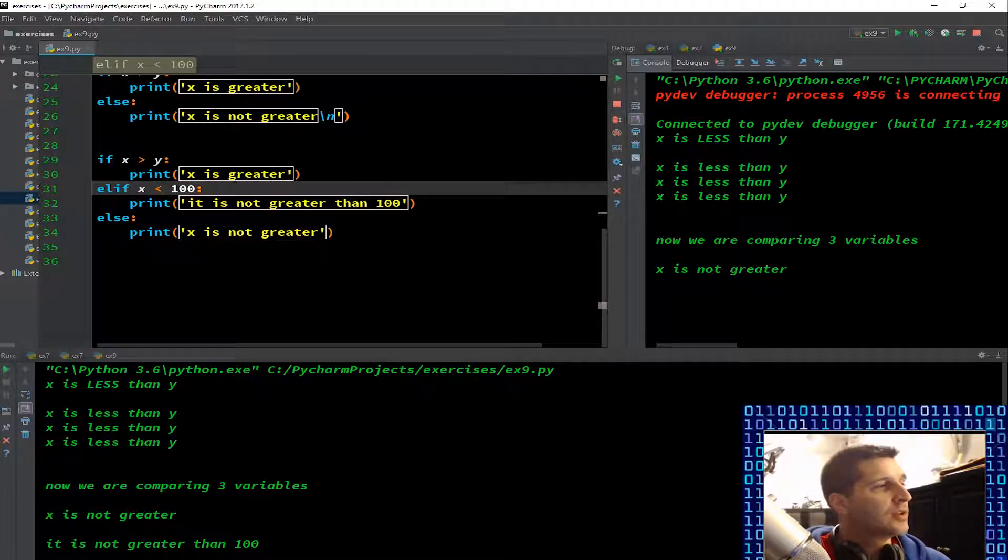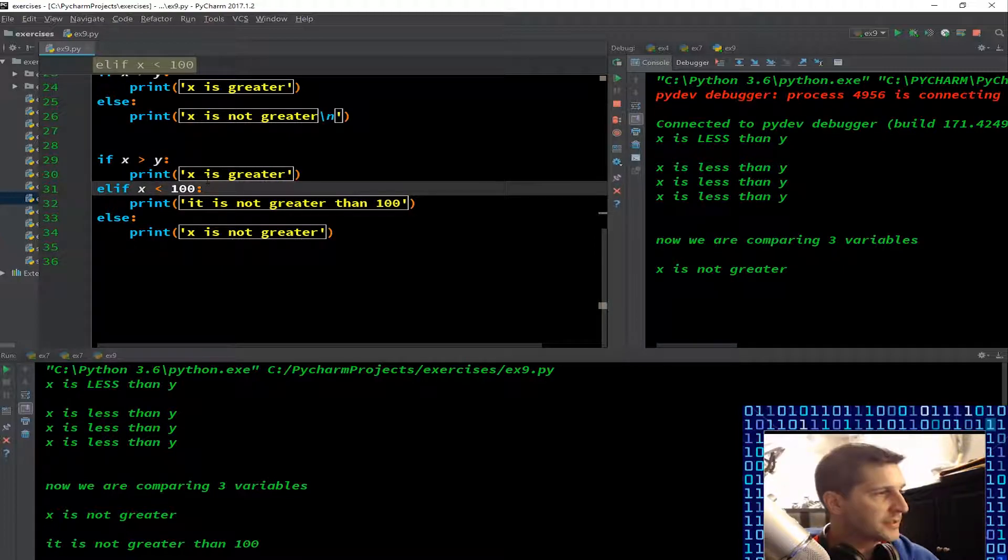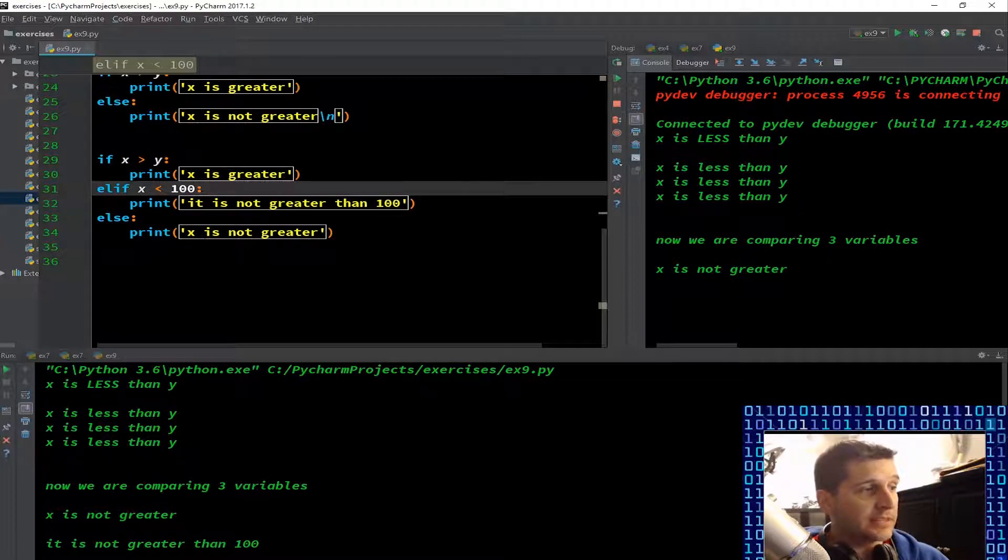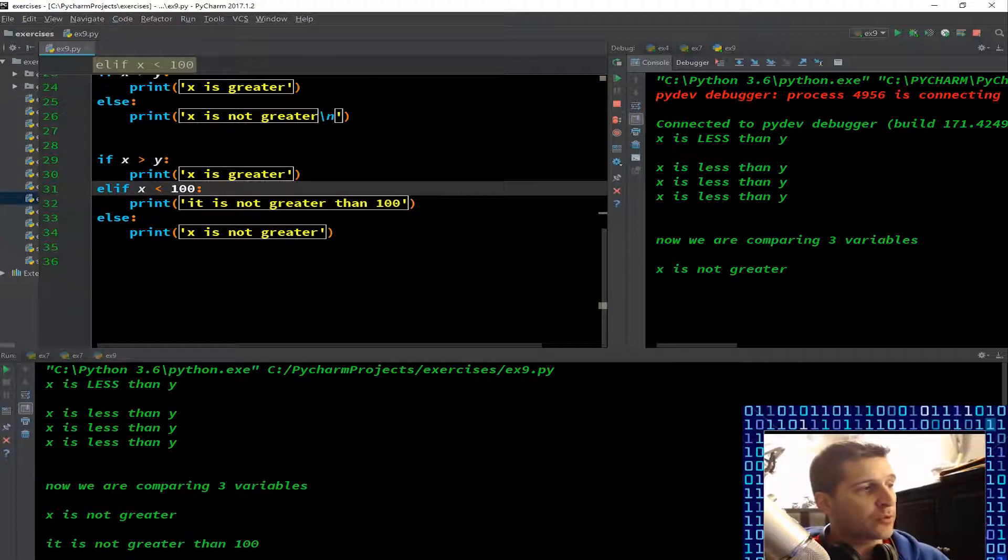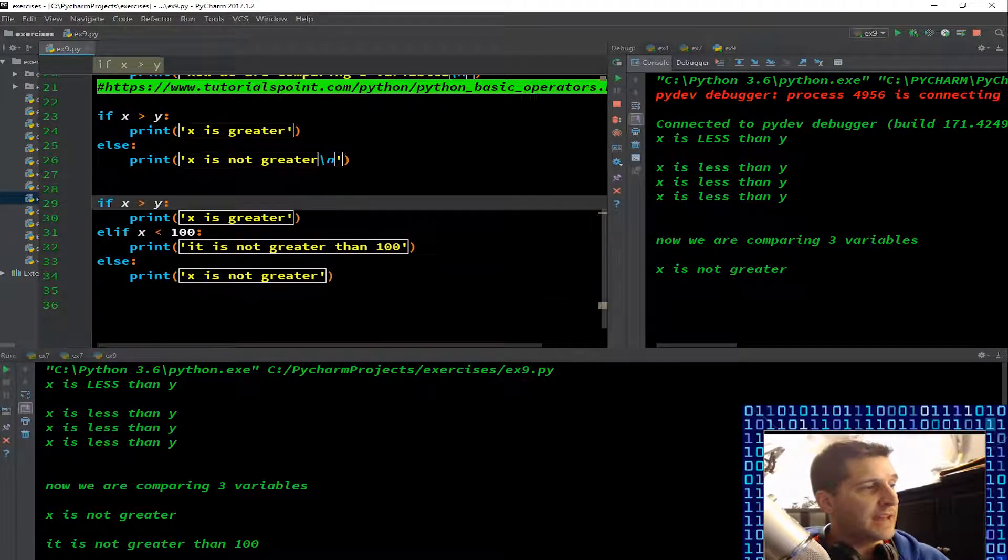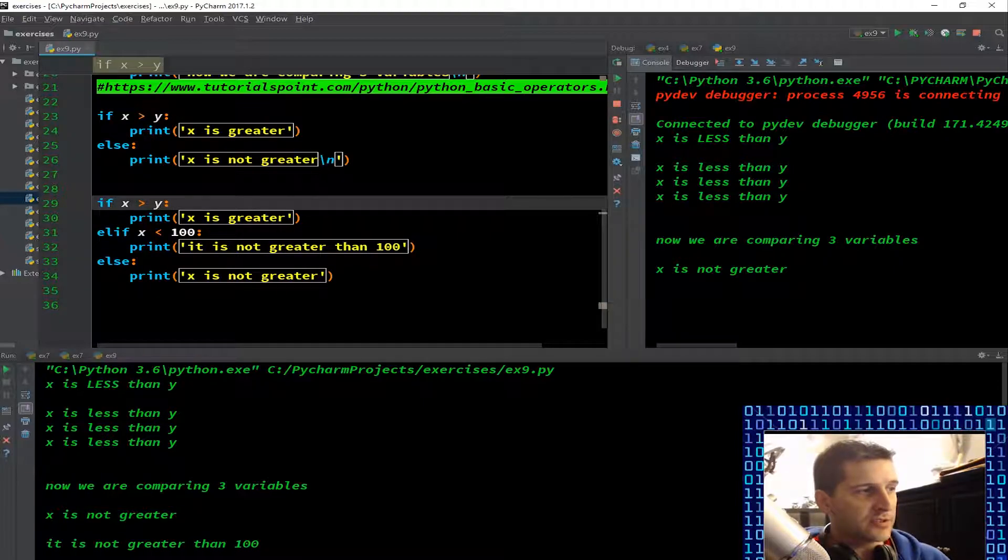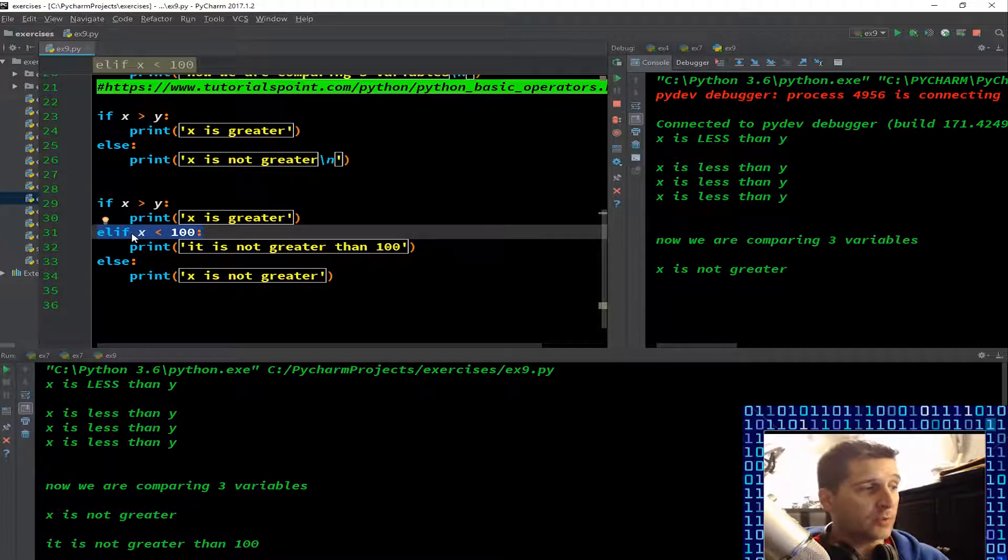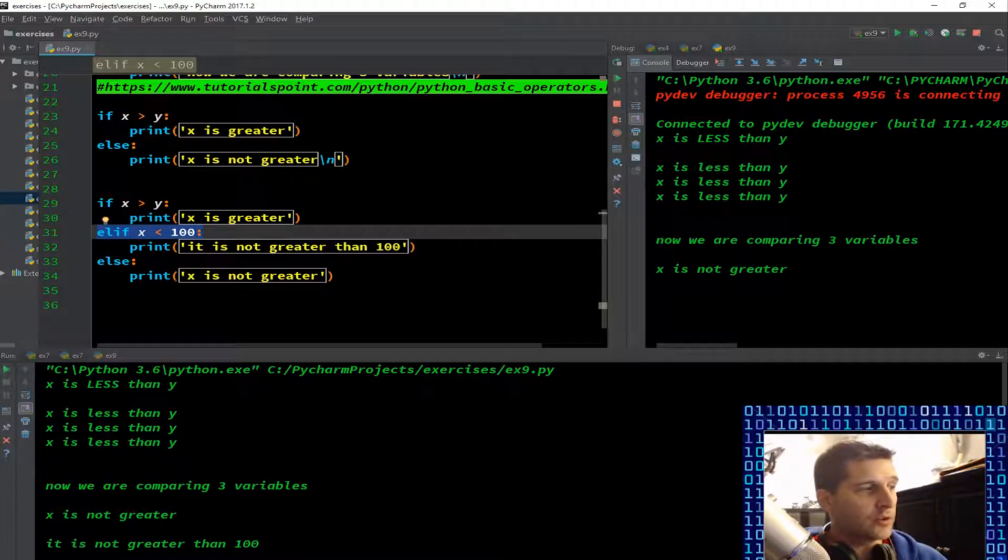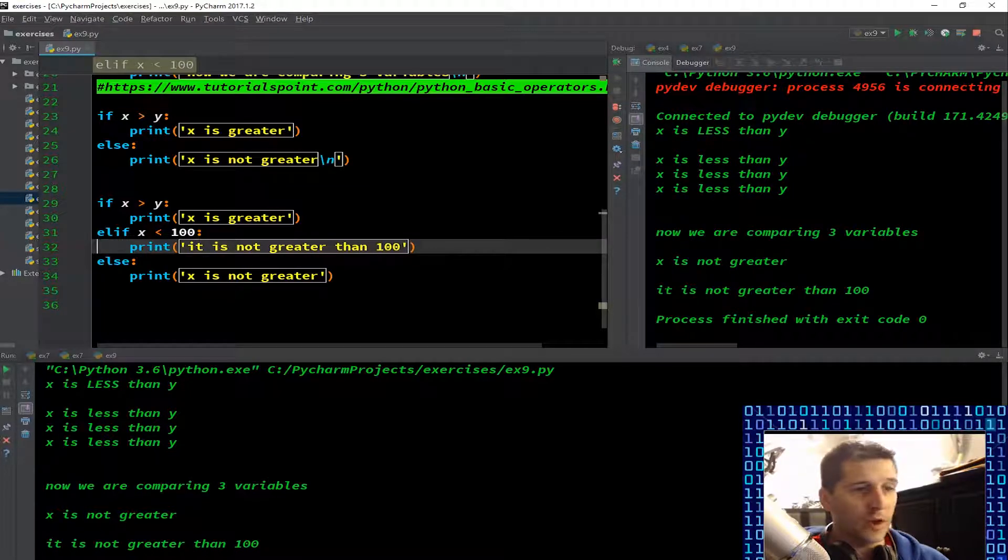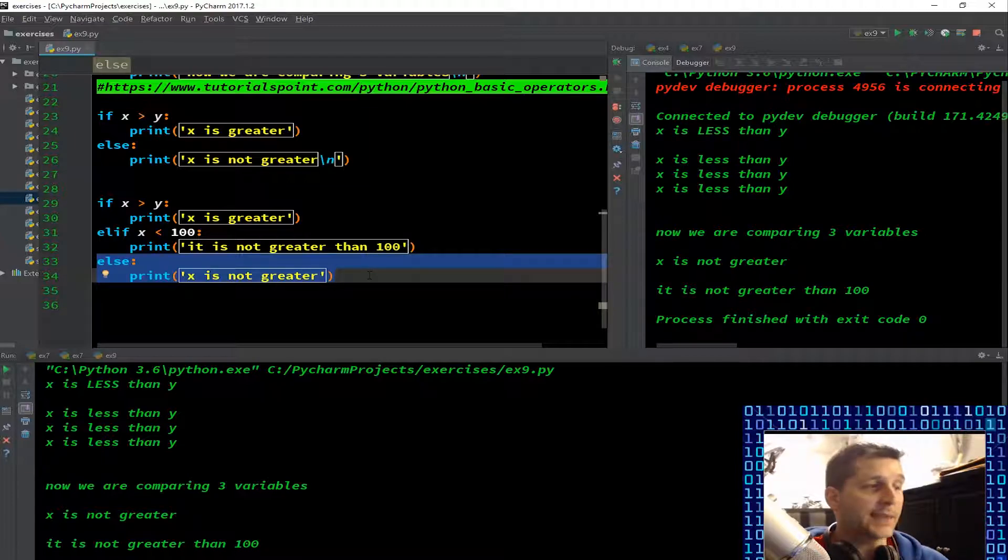Now I have if x is greater than y print, elif x is less than 100 print this, else print 'x is not greater'. So here I have three potentials. x and y, we have 5 and 8. So if 5 is greater than 8, false, print 'x is greater'. That's not true, so it's going to skip that. It's going to jump to elif x is less than 100. Well 5 is less than 100, that's true, print 'it is not greater than 100'. So that's true, so it's going to stop there. It's not even going to look at this last part of the code here. It's not even going to get there.